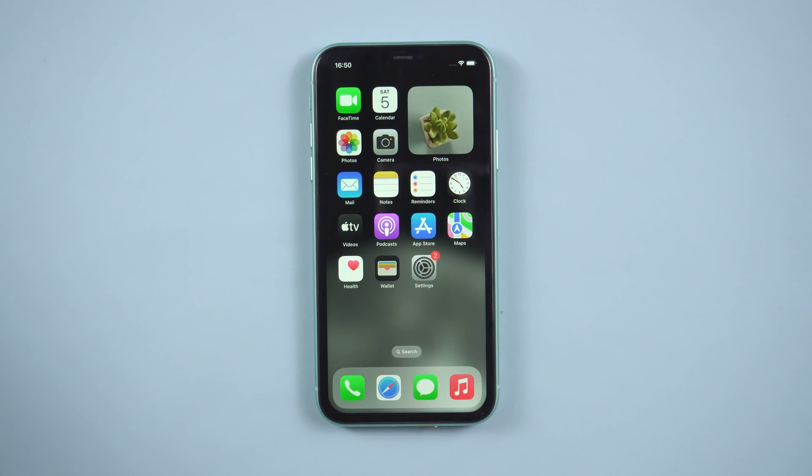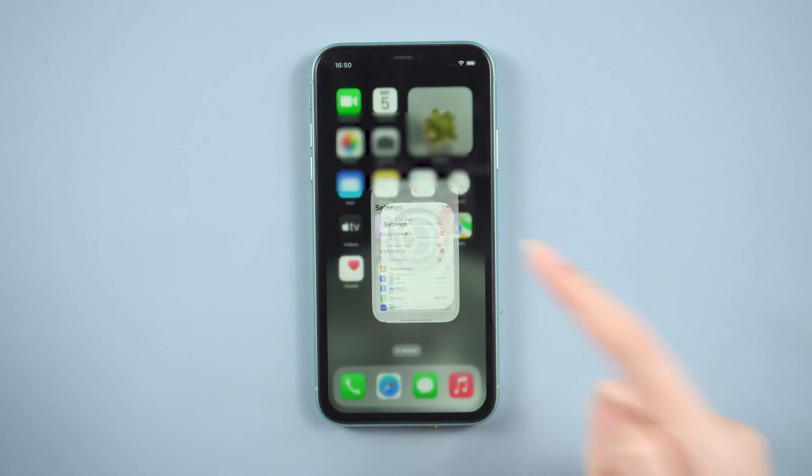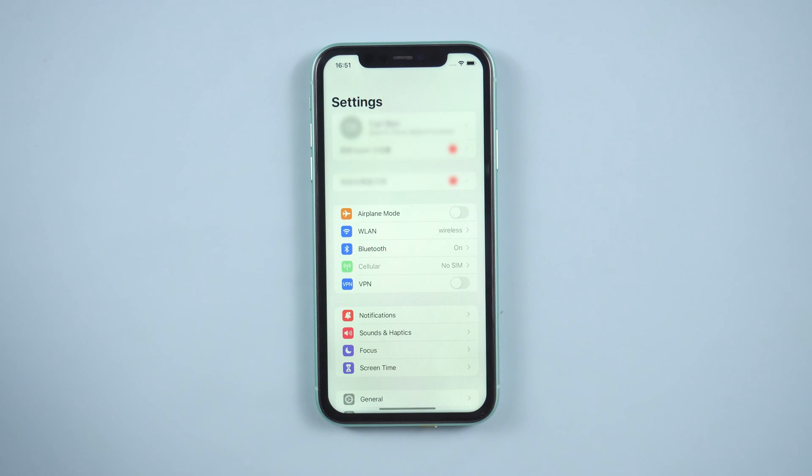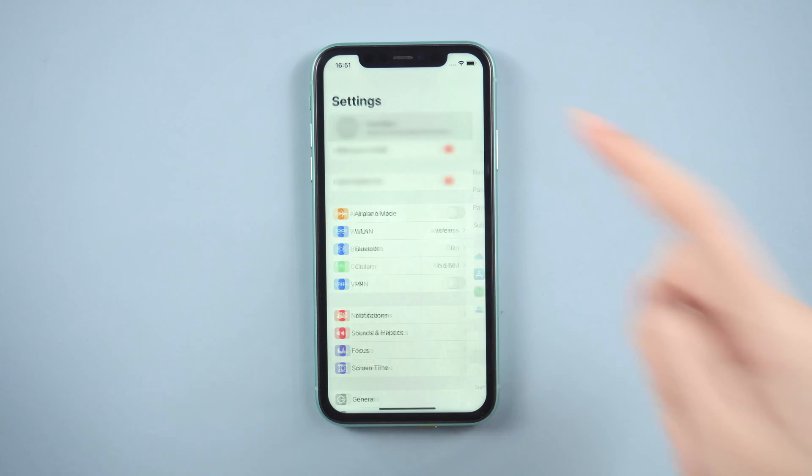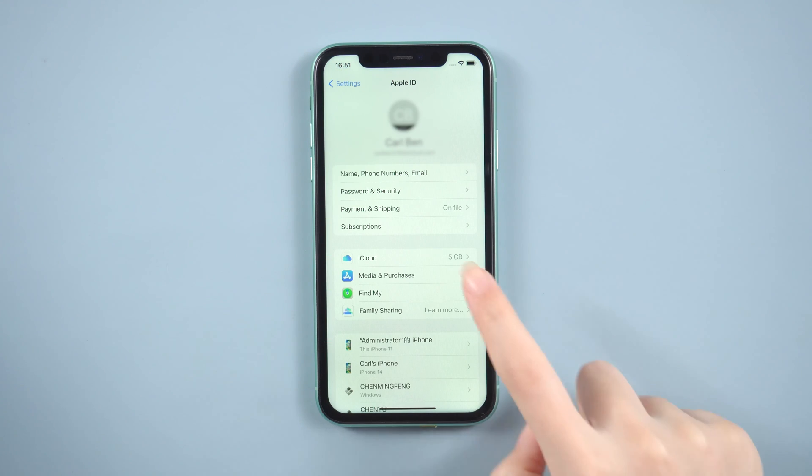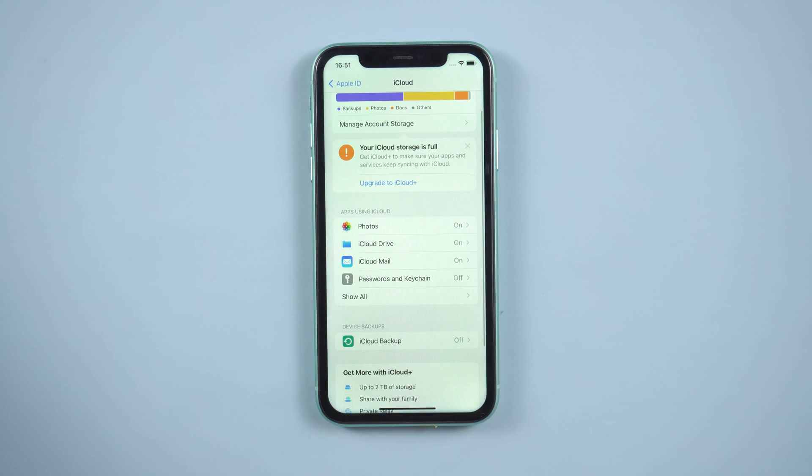Backup your data. Before returning to the iOS setup assistant, you need to backup your iPhone. Usually, we only need to open settings, tap your name, hit iCloud. Then you can see the iCloud backup option.